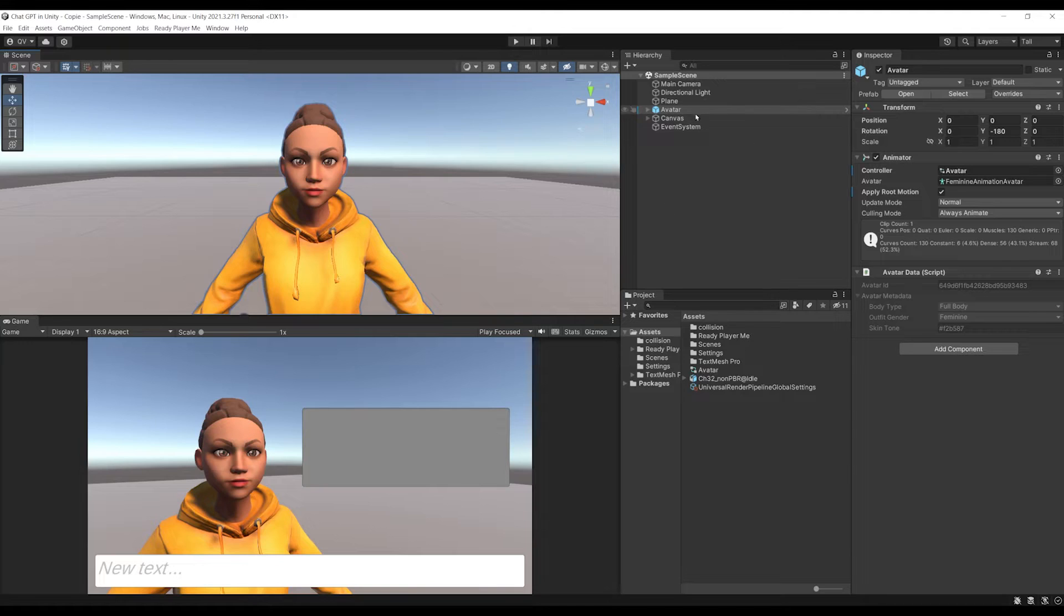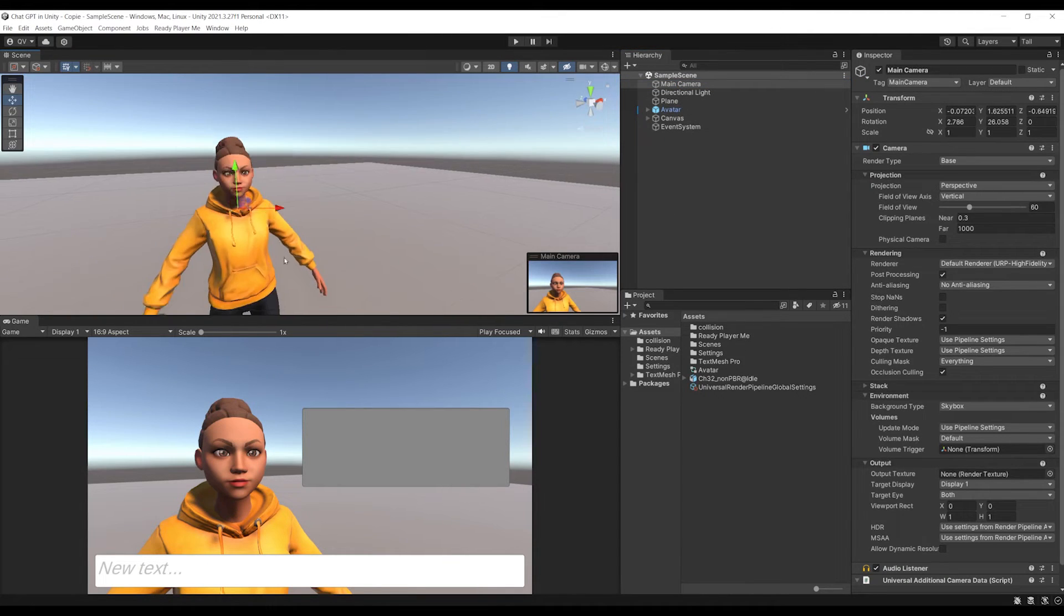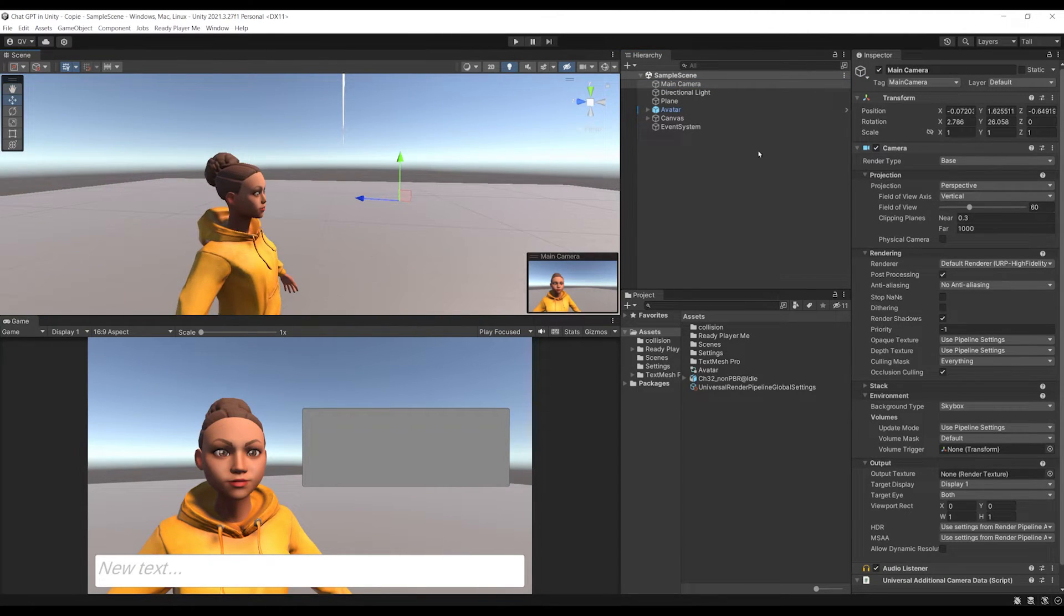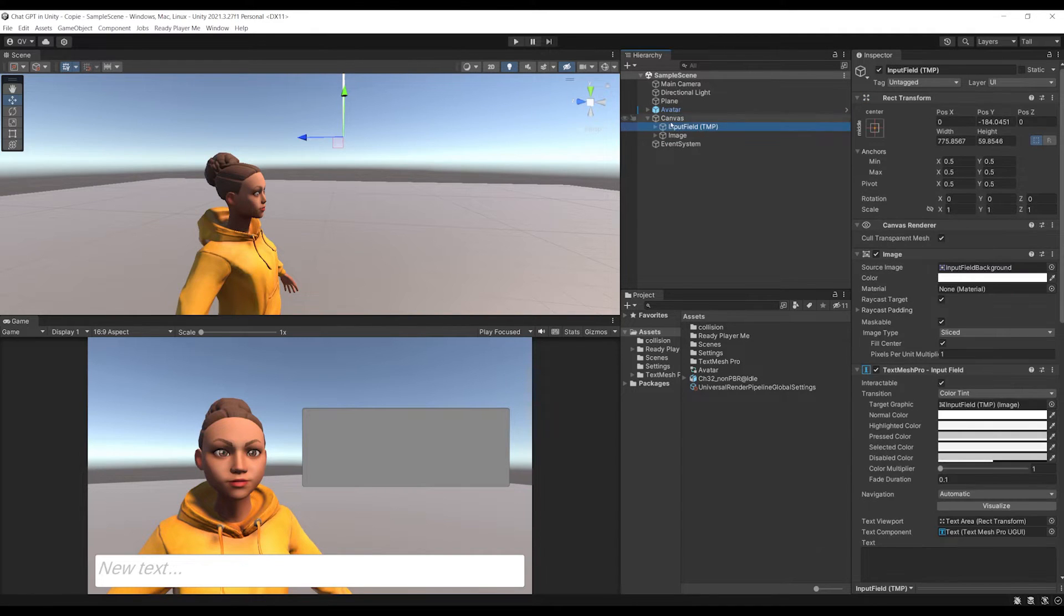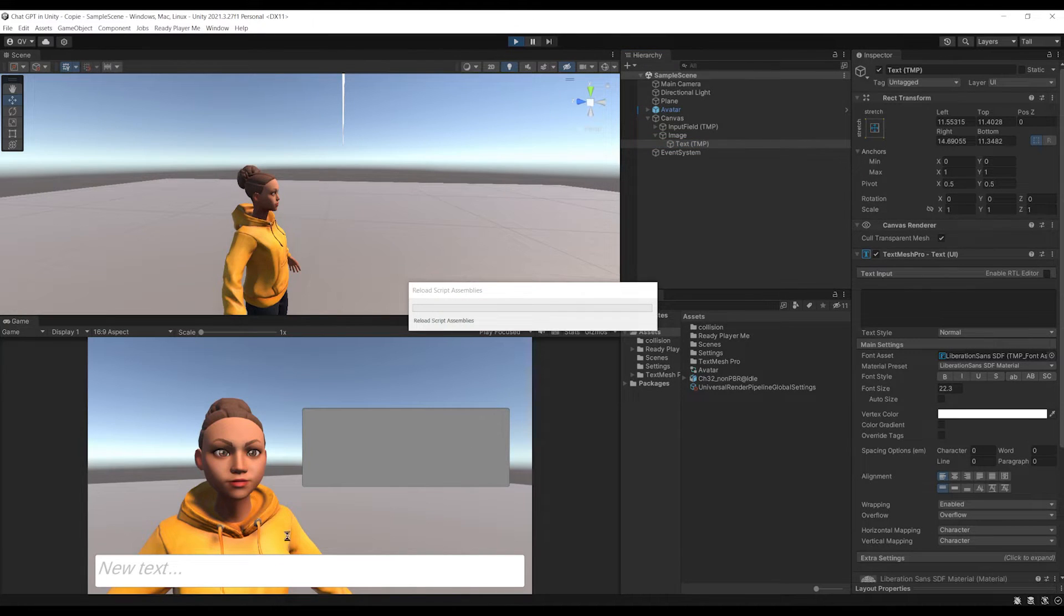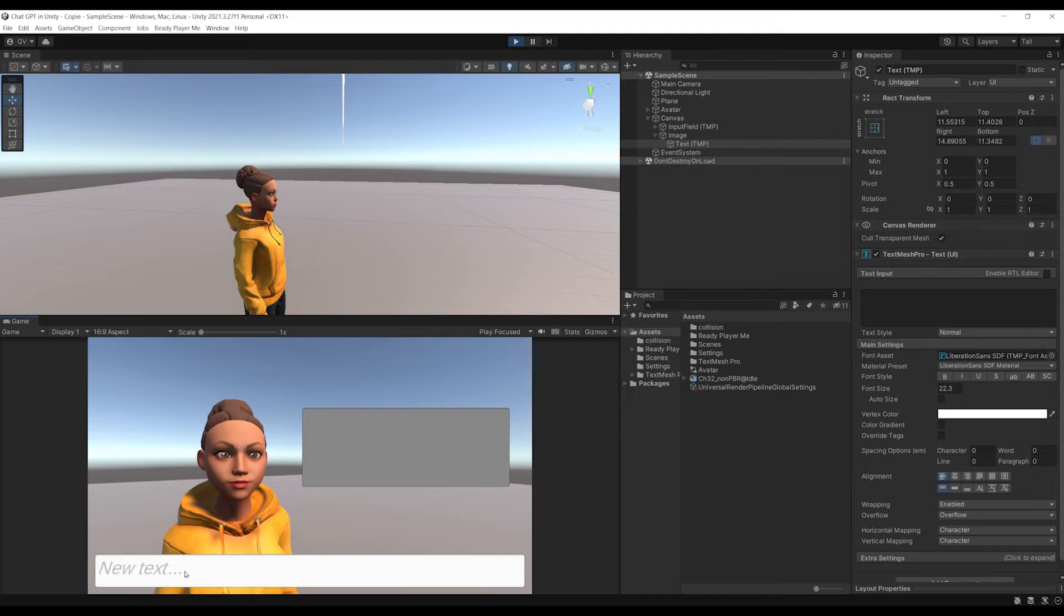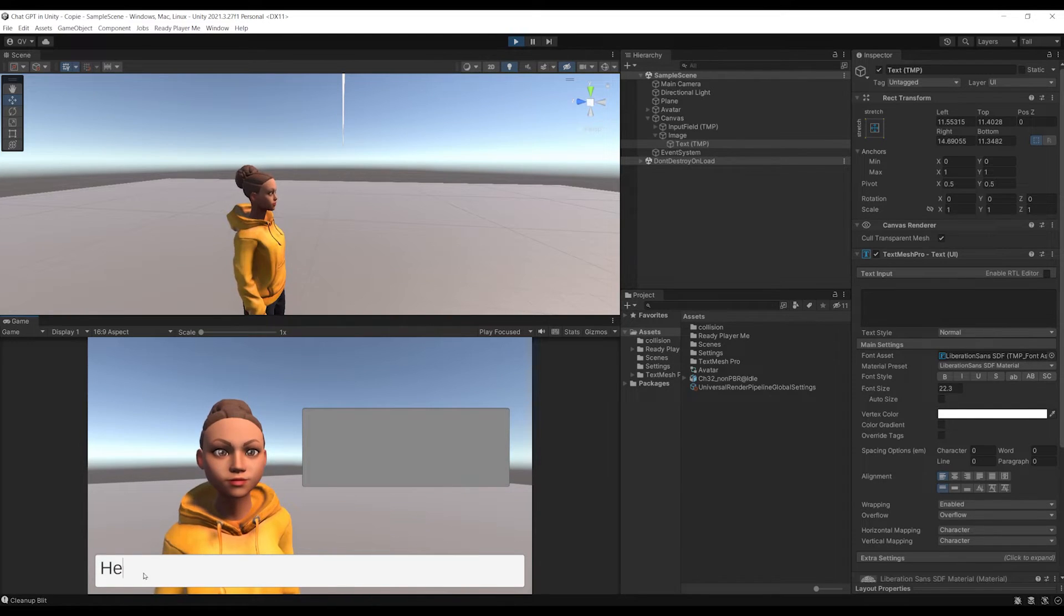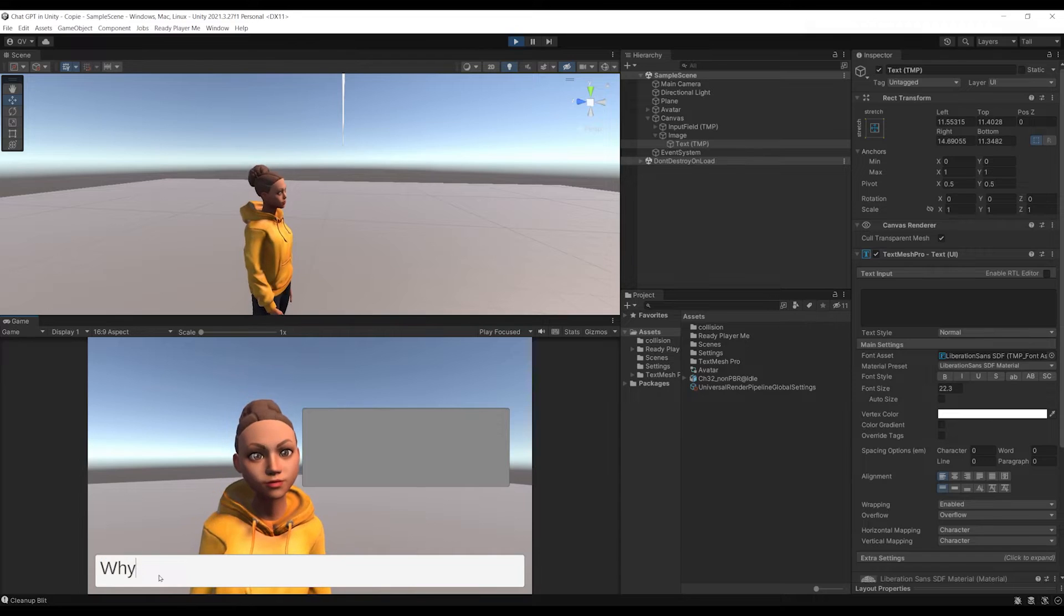Next, I placed the camera in front of this character and added a simple canvas with an input field for the player to write and this panel to get the NPC answer. But for now, if I click on play, I can type anything I want. But when I press on enter, this NPC stays silent. So let's fix this with the help of ChatGPT.